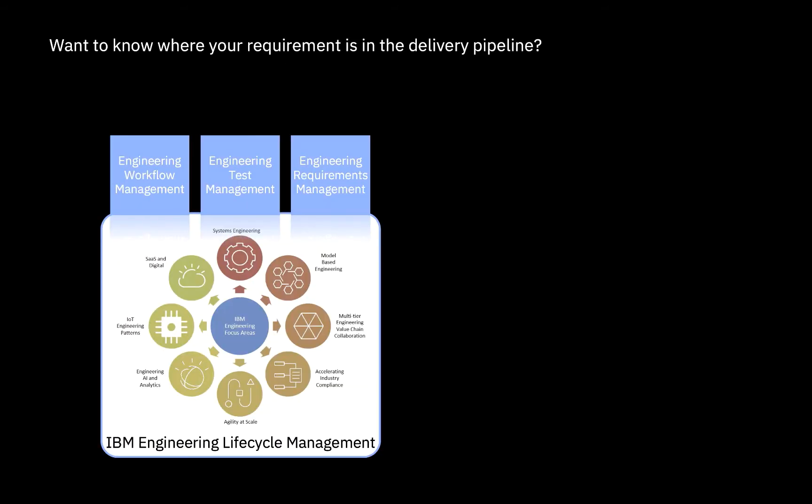The engineering lifecycle management solution, or ELM, offers three main components: engineering workflow management, engineering test management, and engineering requirements management.